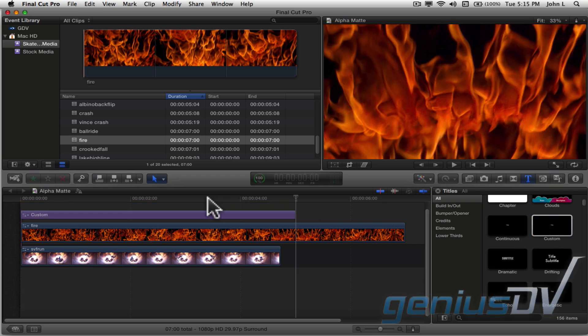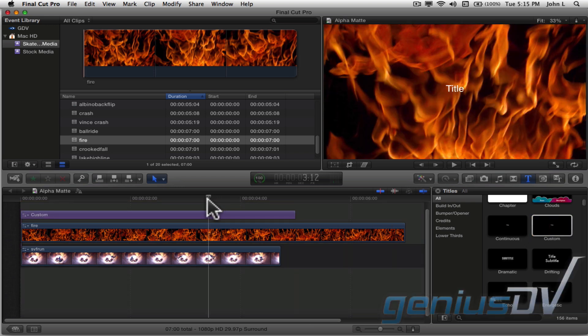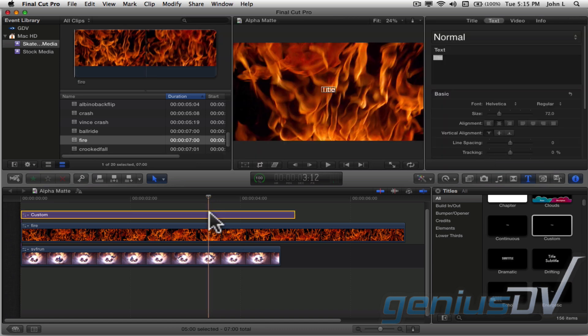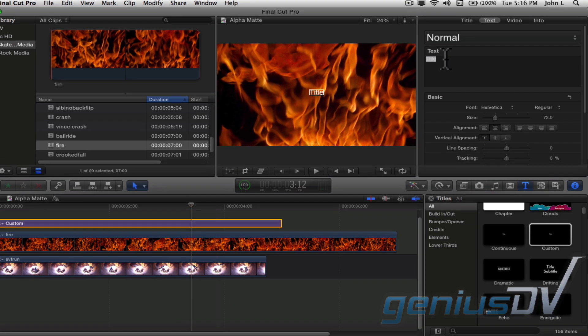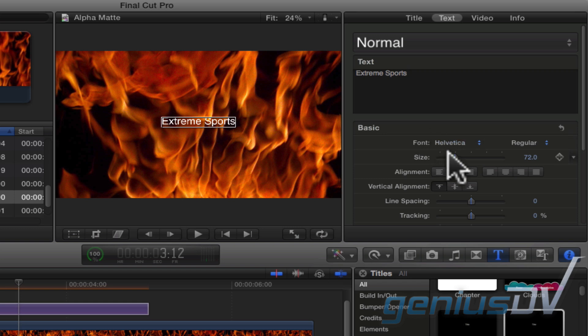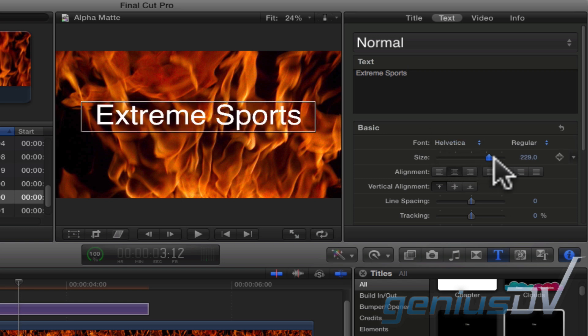Then, click on the custom title layer within the timeline. Press Command 4 to bring forward the inspector window. Navigate to the text box window and give your title a name. Then adjust the size of the text to your liking.